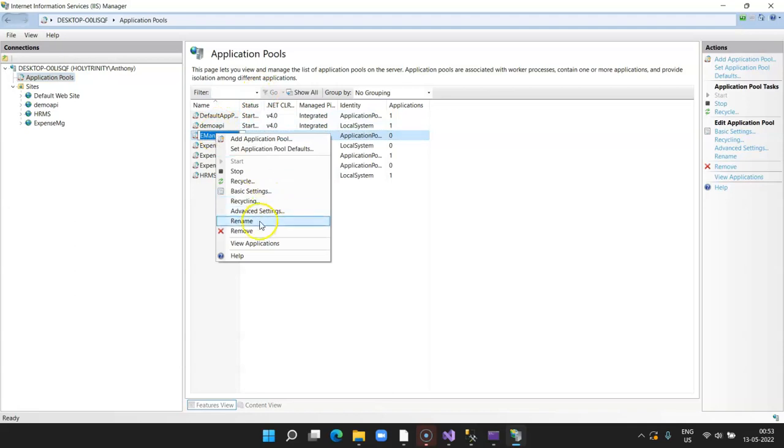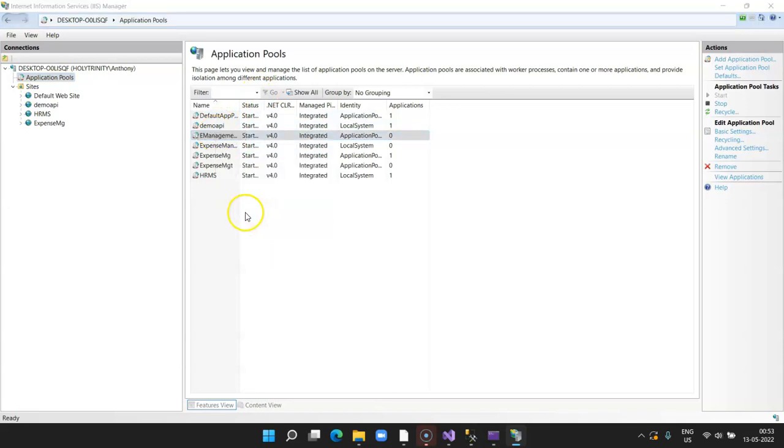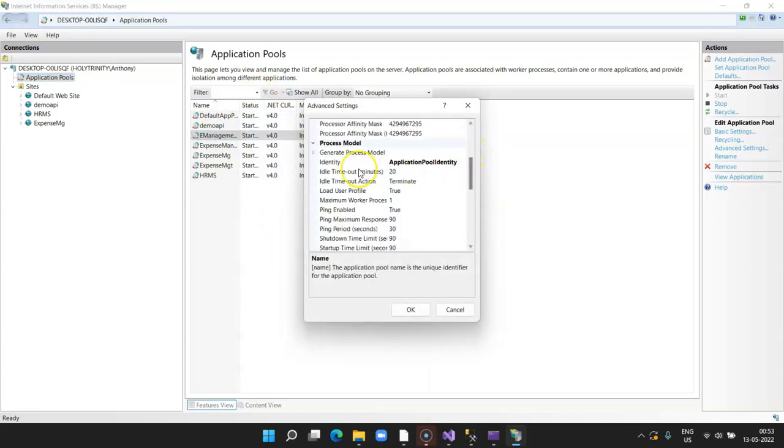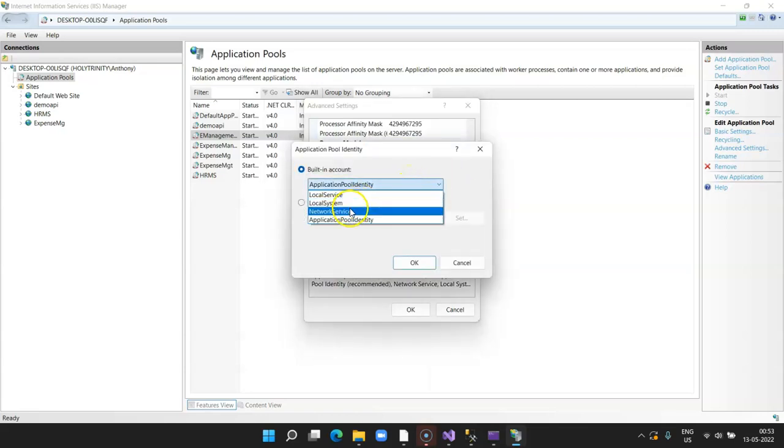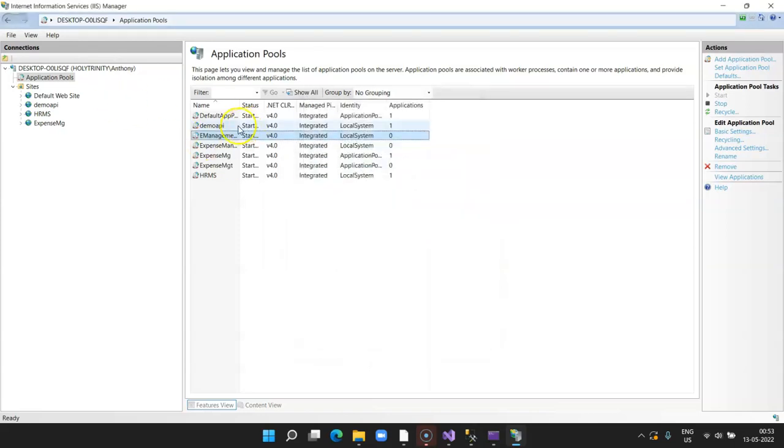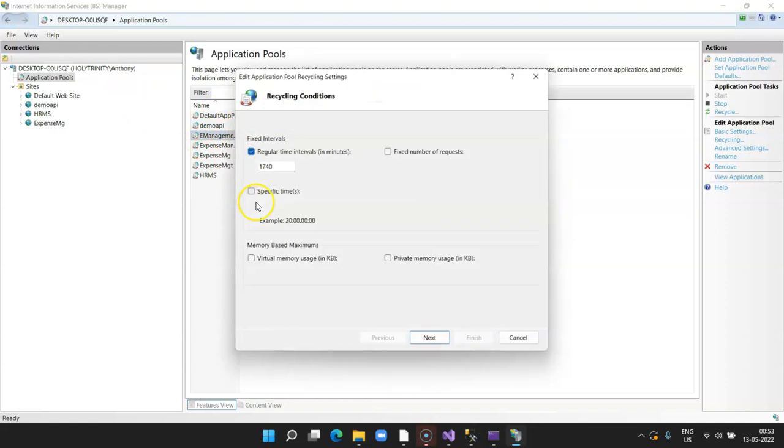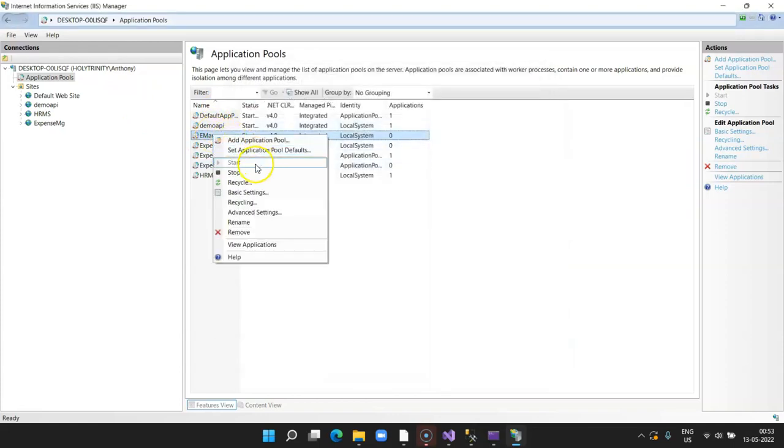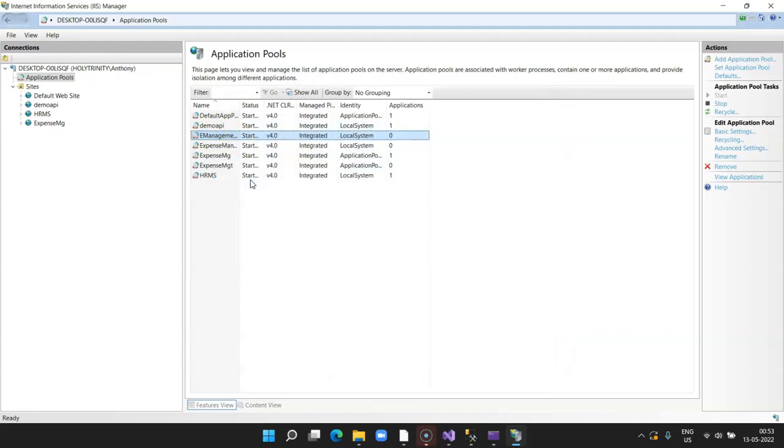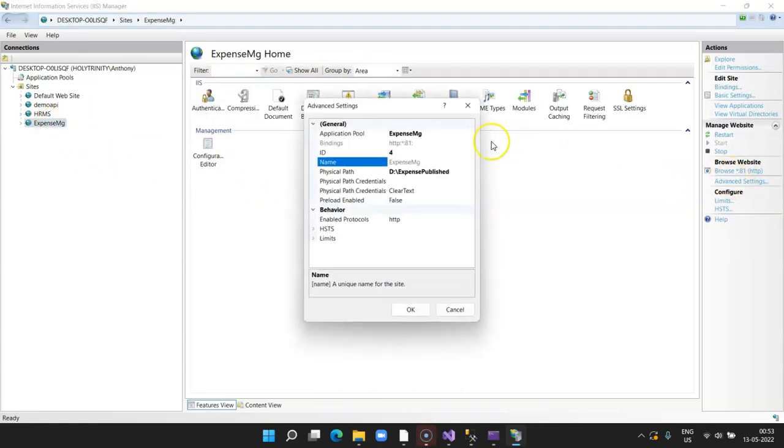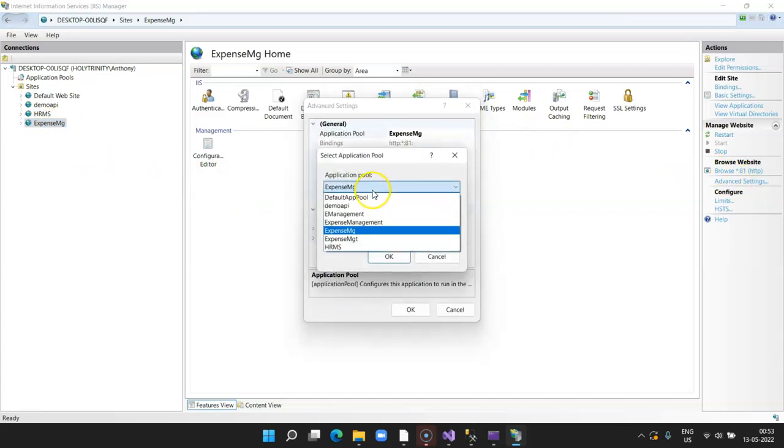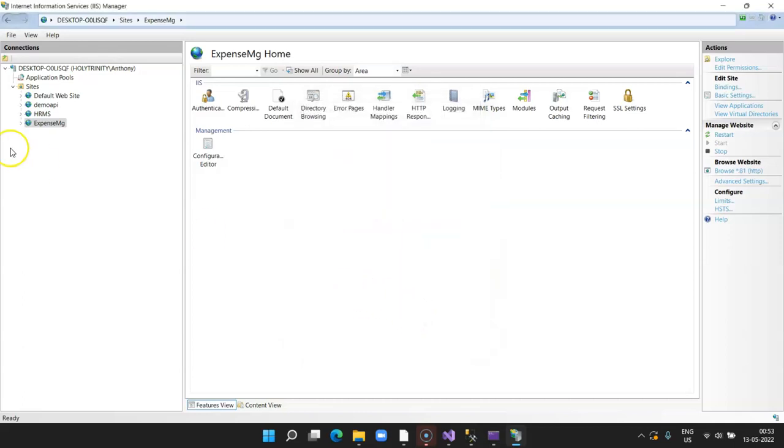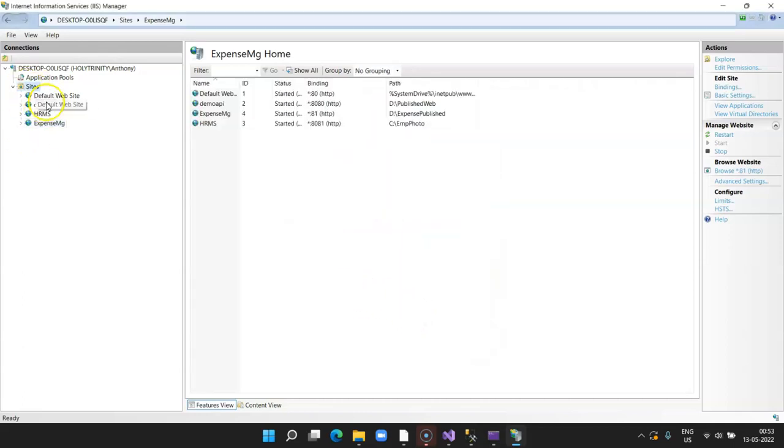Expense management, this is my pool. Click on Advanced Settings. In my case, Identity, I am selecting as local system. Click OK. Right-click and say Recycle. Since I made those changes, go to your website, expense management, click on Advanced Settings, and make sure that Application Pool is the one which you created. Click on Save.